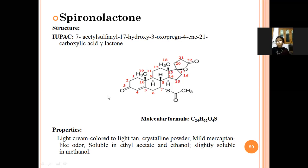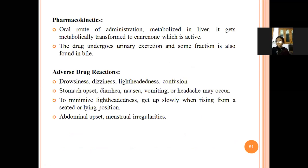The properties of spironolactone: it is a light cream to light tan crystalline powder, soluble in ethyl acetate and ethanol, and slightly soluble in methanol. For pharmacokinetics, it is administered by the oral route, metabolized in the liver, and eliminated through urine.